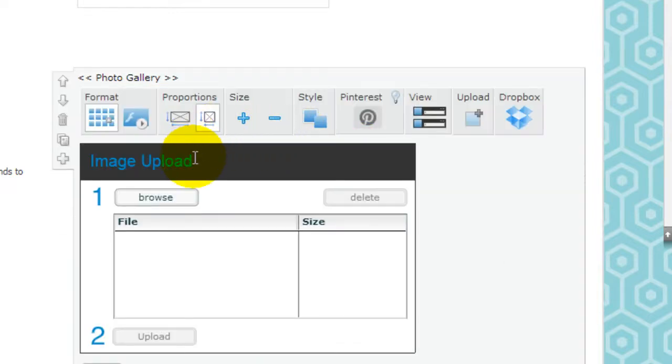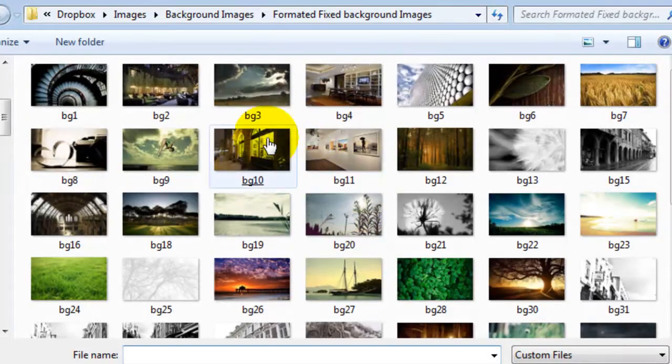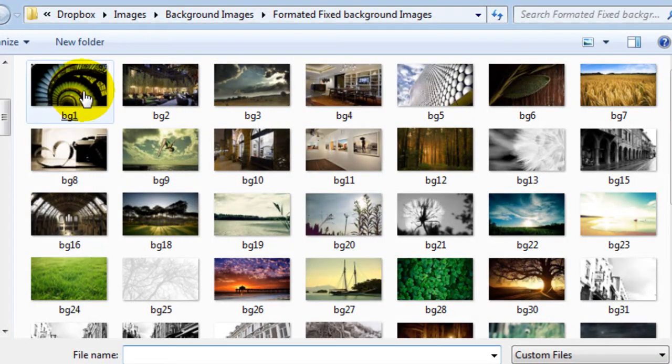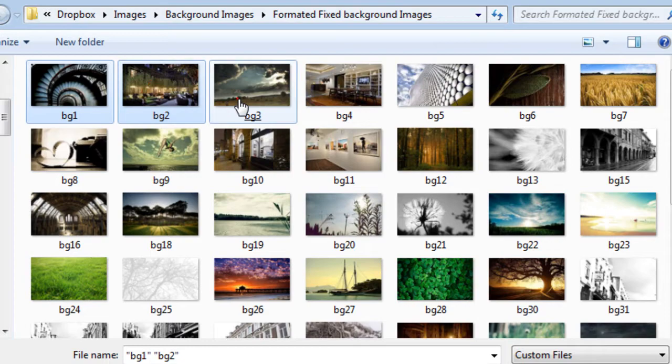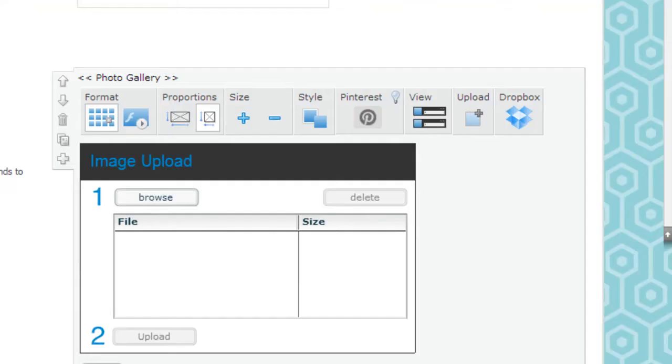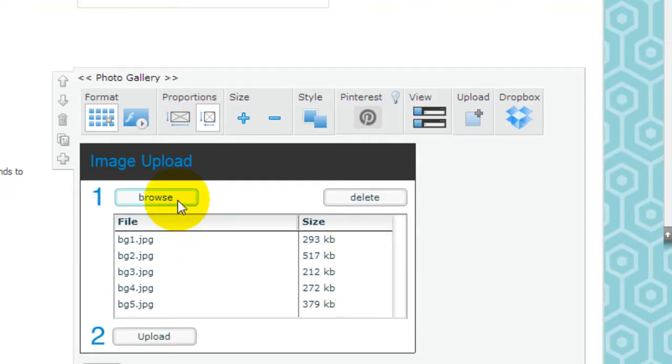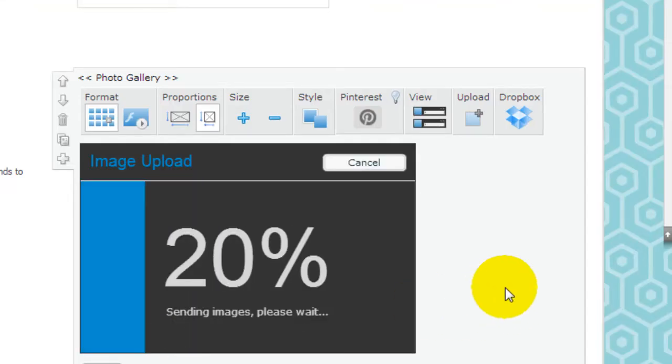Upload your images if you wish. I'm just going to upload a few and click upload and it's just that simple.